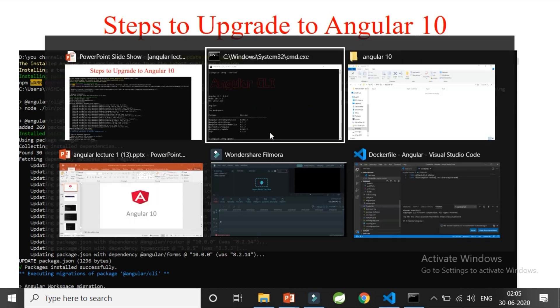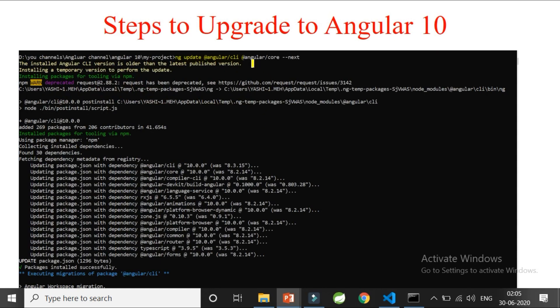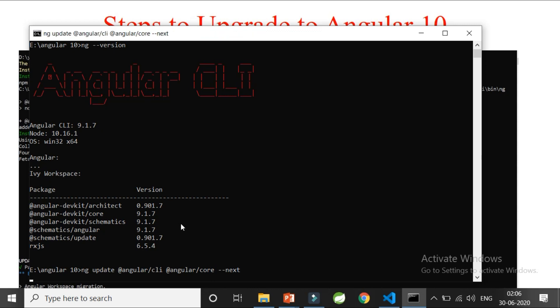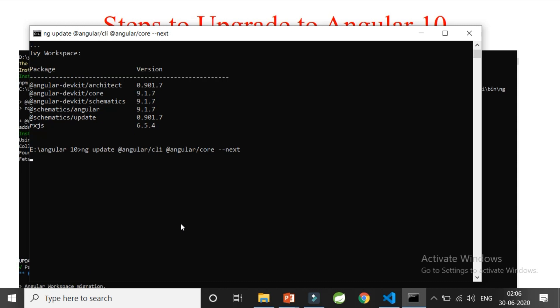The command is: `ng update @angular/cli --next @angular/core --next`. We are not only updating the CLI but also updating the core, and `--next` will point to version 10. This will take some time.